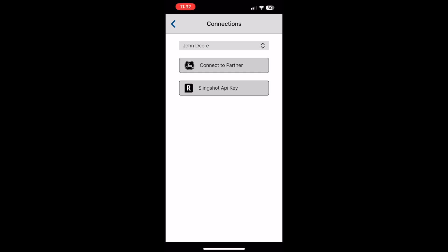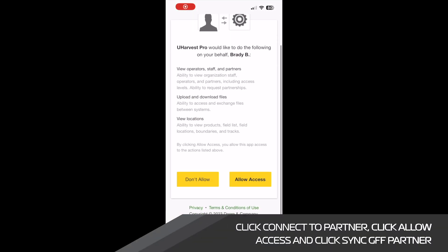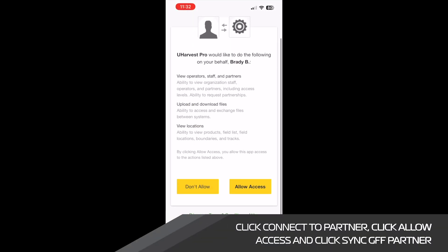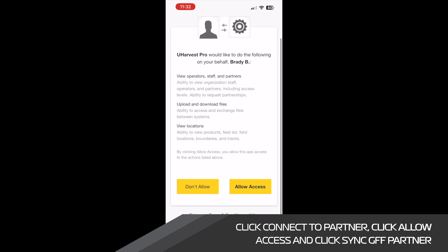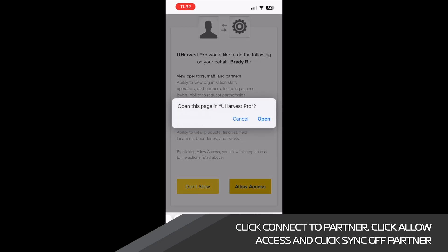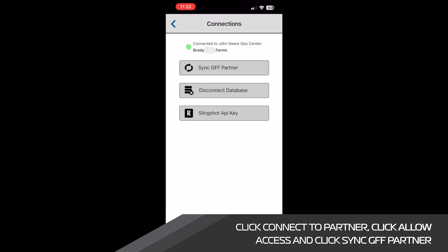Once we click connect to partner, we will be redirected to the John Deere operations center and will be asked to confirm permissions. Once we have done this, we should be redirected back to our app and a successful import should take place. Again, a green icon appears when a successful connection has taken place.